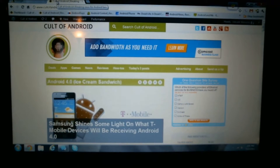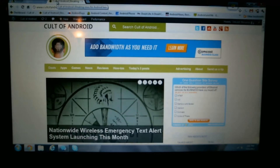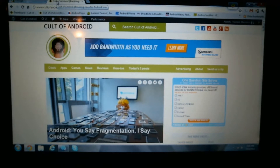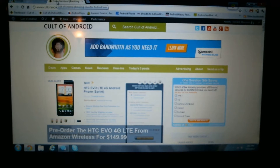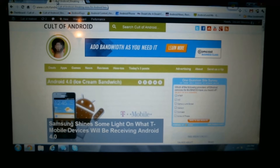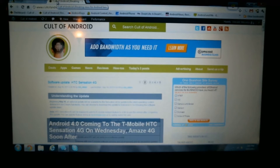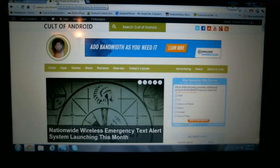Hey guys, Vince over at CultOfAndroid.com. Today, Google updated their Chrome browser to version 19 and added the ability to sync your tabs across multiple devices. It's a great feature. You'll be able to browse at work and continue on at home or on your mobile device. It complements all the other syncing services Chrome has to offer such as bookmarks and Gmail and everything else. Having the tabs synced across devices was an obvious next step.